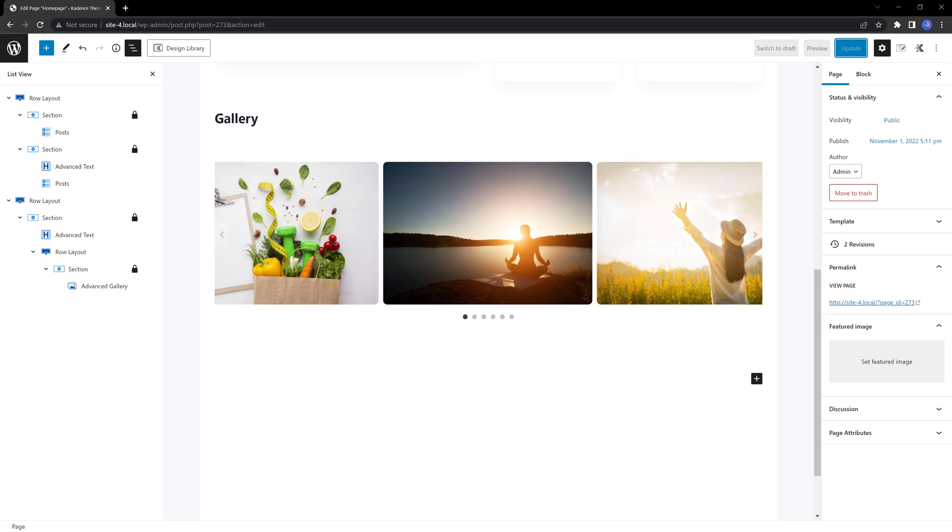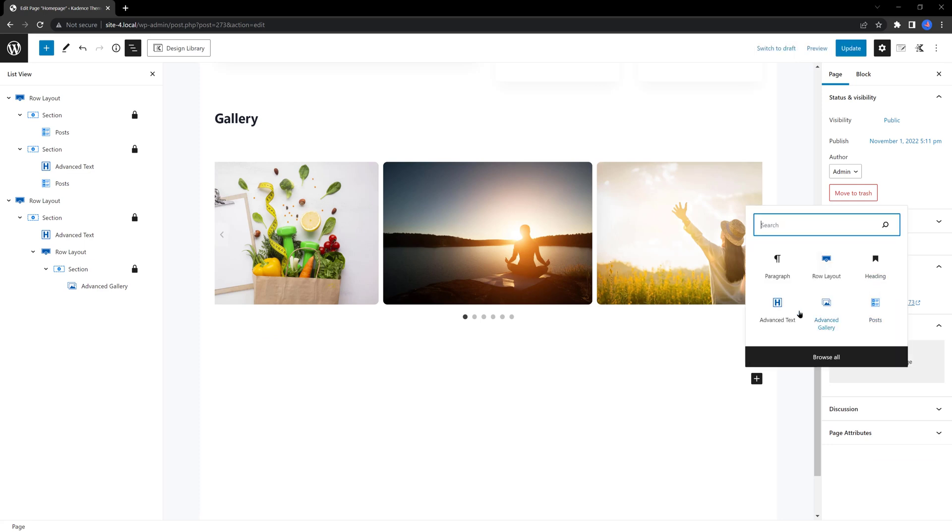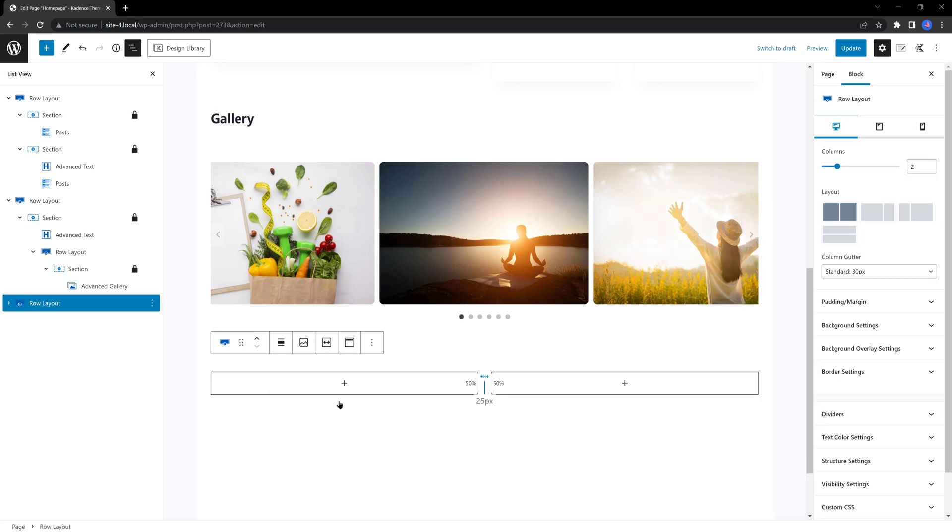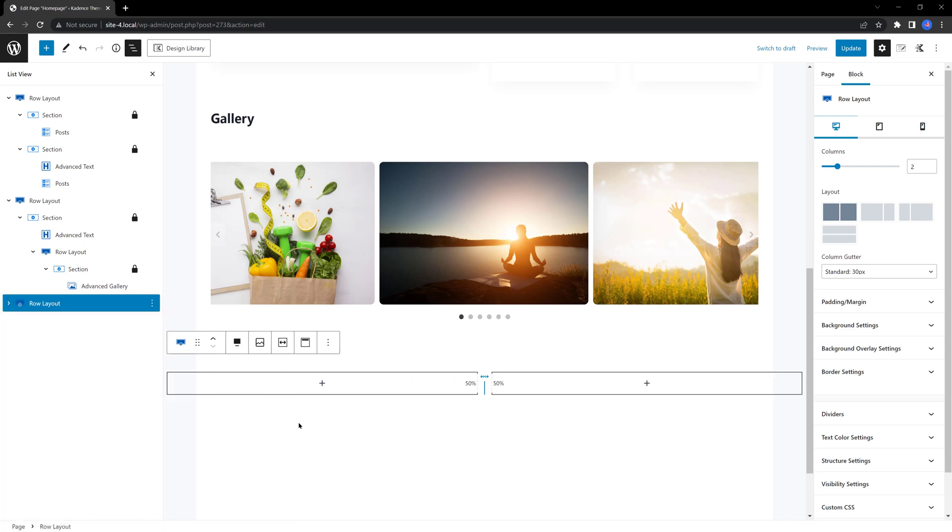So, the last section is the call to action section. So, click on the plus icon, insert a new row, two equal columns, and select the row.